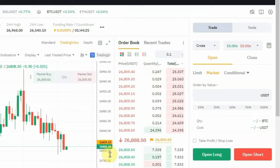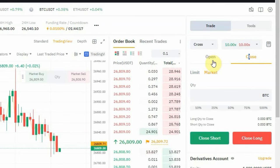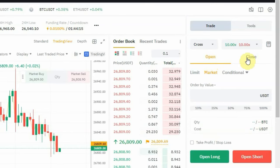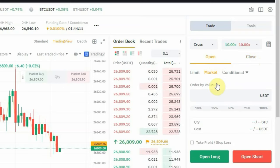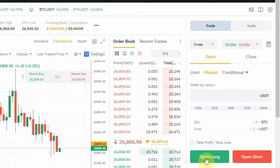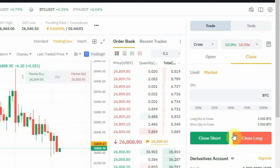To know that you have changed to Edge Mode, you'll see where you have 'Open' and 'Close' options at the top. When it was on one-way mode, there was nothing like that. And if you click on 'Open', you'll see 'Open Long' and 'Open Short'. If you change it to 'Close', you'll see 'Close Short' and 'Close Long'.